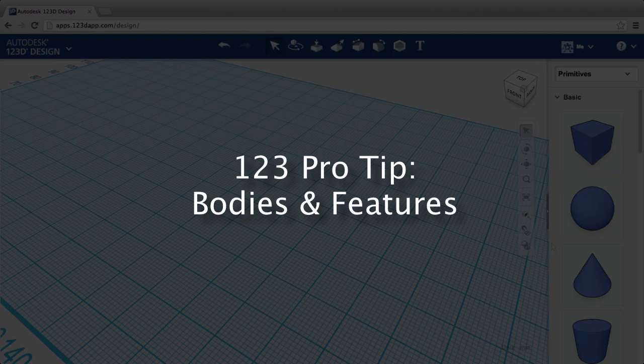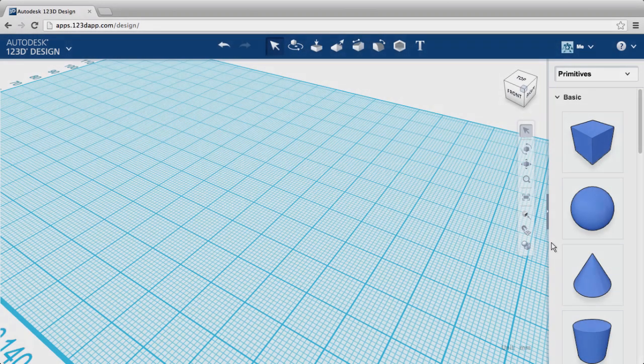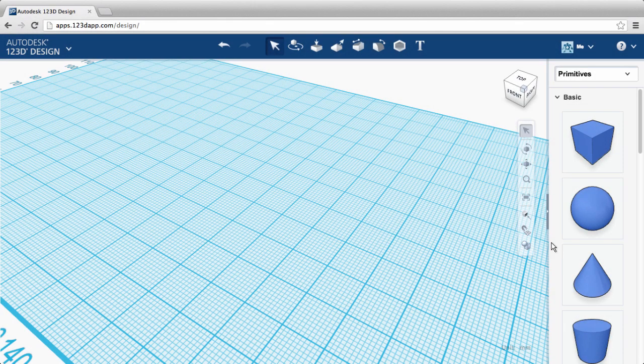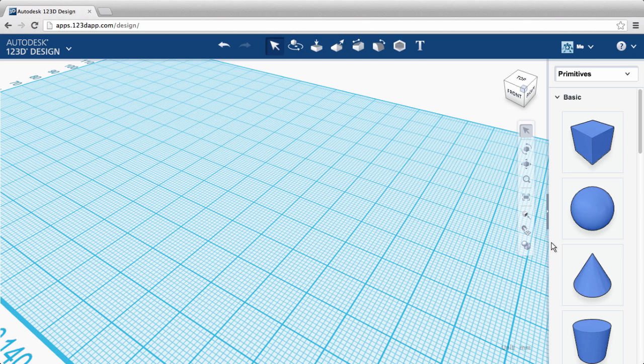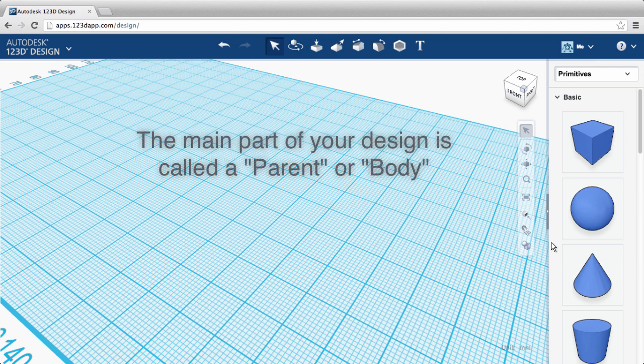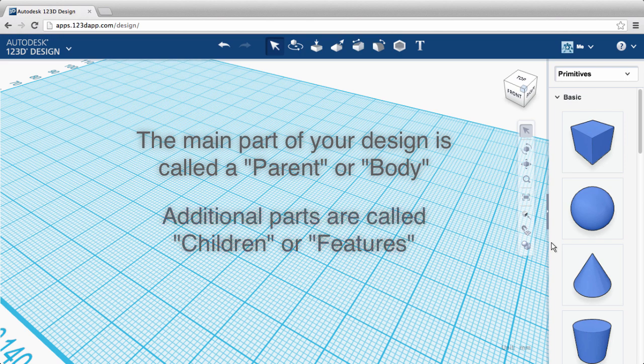Bodies and features. There's a hidden hierarchy in 123D design that becomes apparent when you create complex shapes. 3D designs can be made up of different parts. The main part of your design is called a parent or a body. When you add more shapes to your design, these are called children or features.